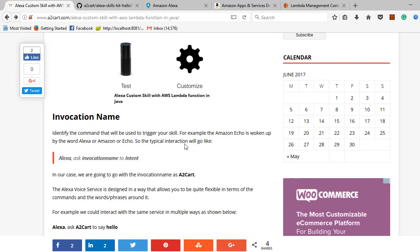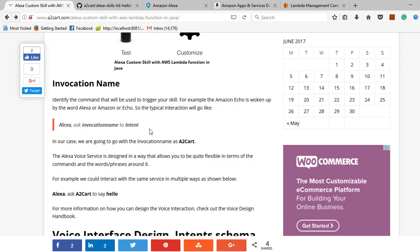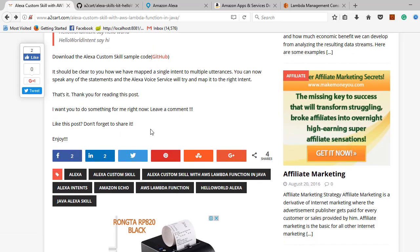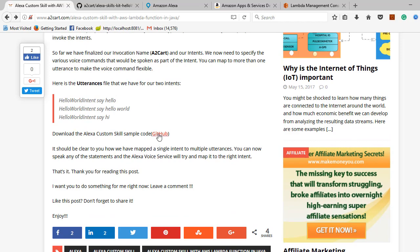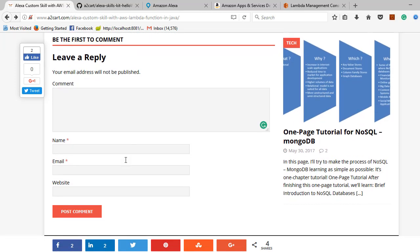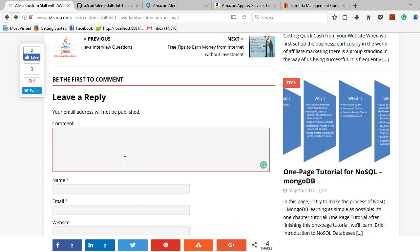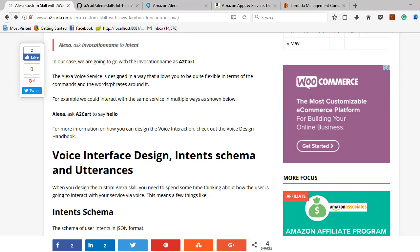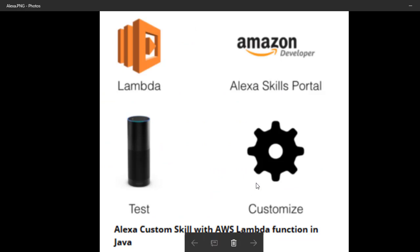For more information, go to a2card.com for Alexa custom skill with AWS Lambda function in Java. Here I have given more details on how to set up the Alexa custom skill with Lambda function for the Hello World program in Java. I have explained what is invocation name, what is intent schema, and the purpose of utterances — everything is listed there with sample code. If you have any queries, kindly post comments and once I receive your queries I will quickly respond. Thank you for watching this video, please subscribe.